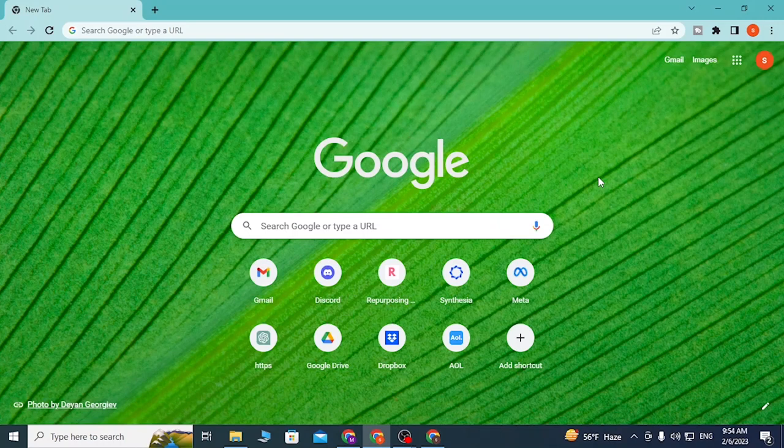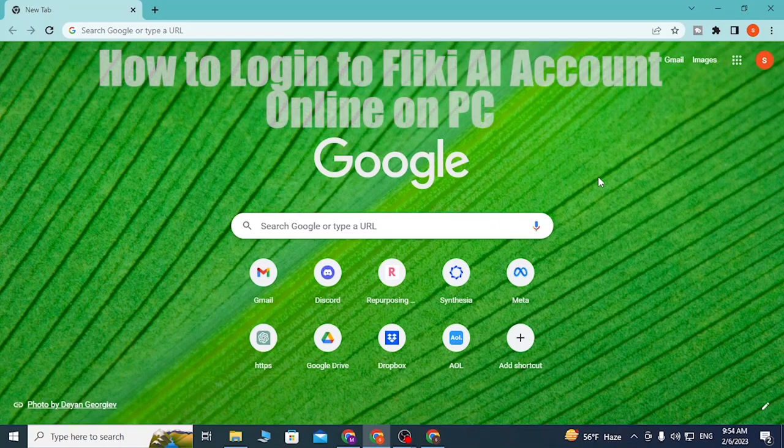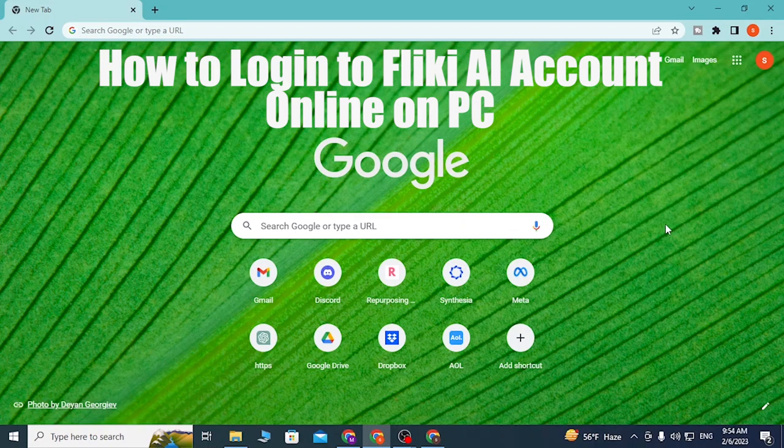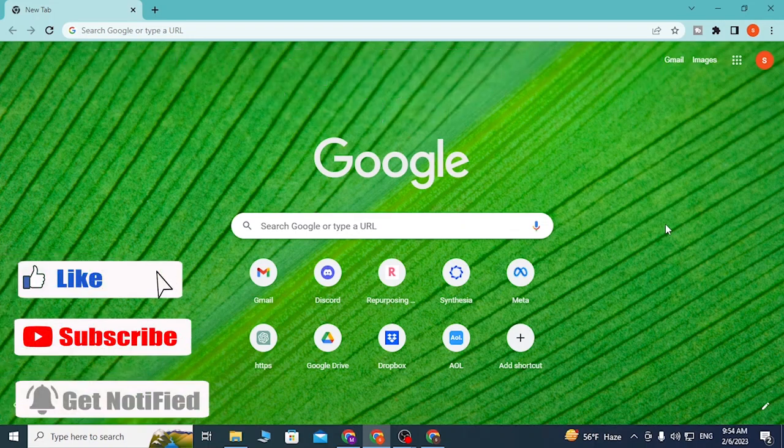Hey guys, welcome to Long Next. Today I'll be showing you how to log into your Flicky AI account online on your PC. Now let's start. To log into your Flicky AI account on your PC, first open up your preferred browser.